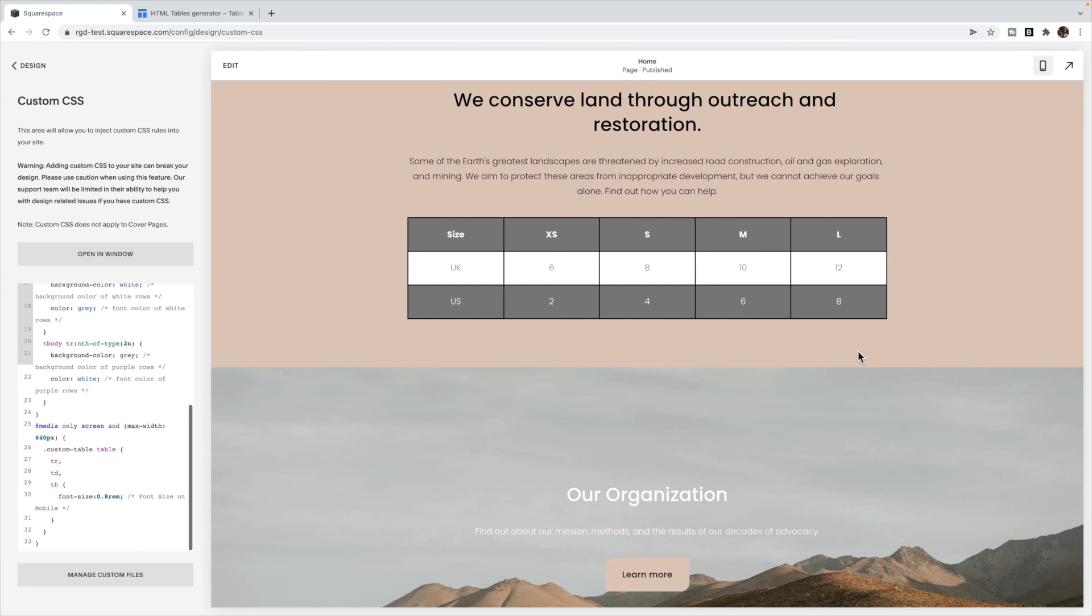If you like this tutorial, make sure you like and subscribe to my YouTube channel. Or if you're watching this on my blog, make sure you sign up for the freebie in my footer so that you can be notified when another tutorial is posted. Until then, that is how you add a table to your Squarespace website.